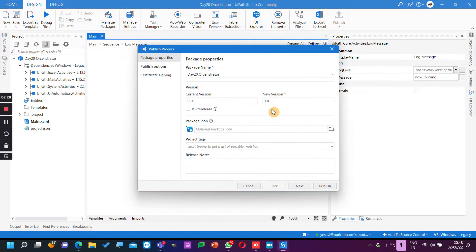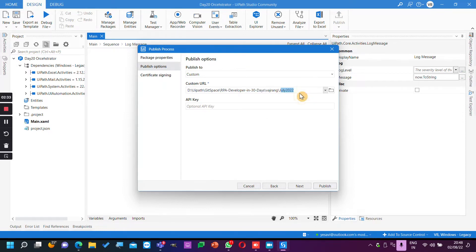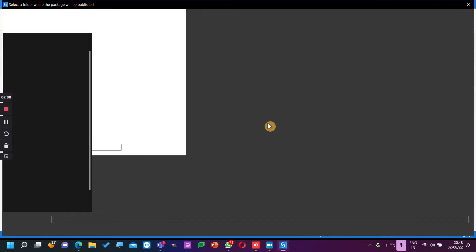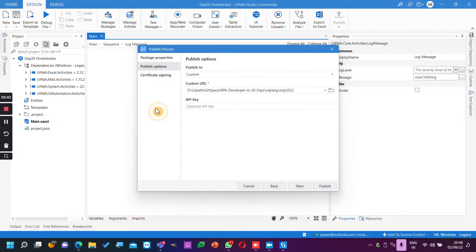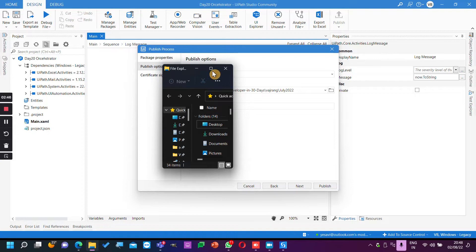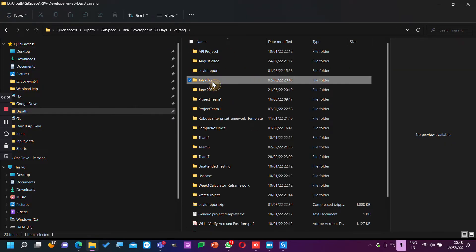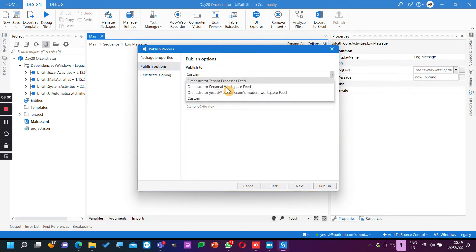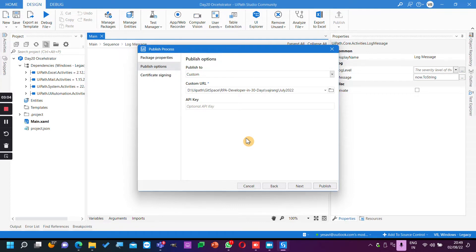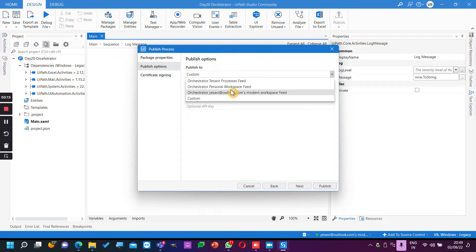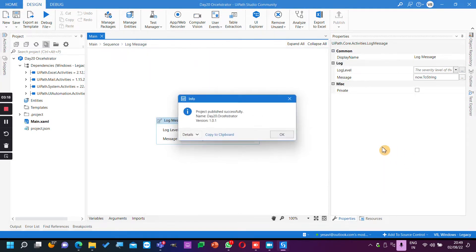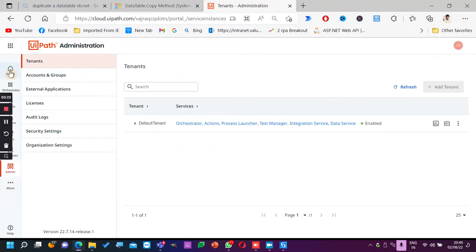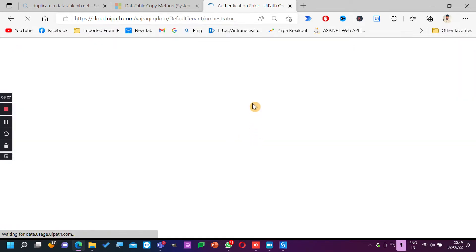I'll click on Publish. I'll add it to the custom package — this is July team, so I'm adding it to the July folder. I'll publish it to Orchestrator. I cannot publish to your Orchestrator directly, but what I can do is publish from here. I have published in this Orchestrator home and I can go to my default tenant.